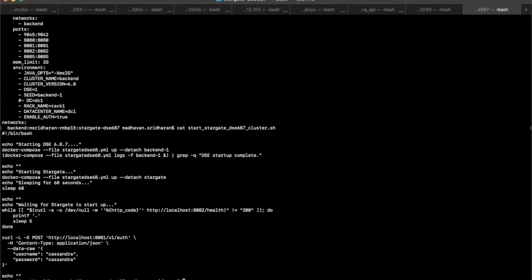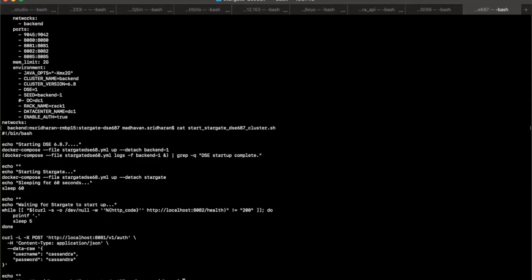And I am sleeping here to provide enough time for Stargate to start up. And then we are also checking to make sure if it's fully up and running. And then I'm also creating a temporary auth token in here, which we will need anyway to interact with Stargate and executing all the APIs. Let's get started.